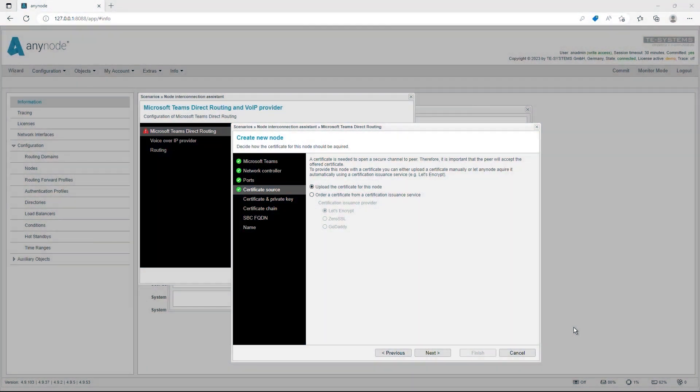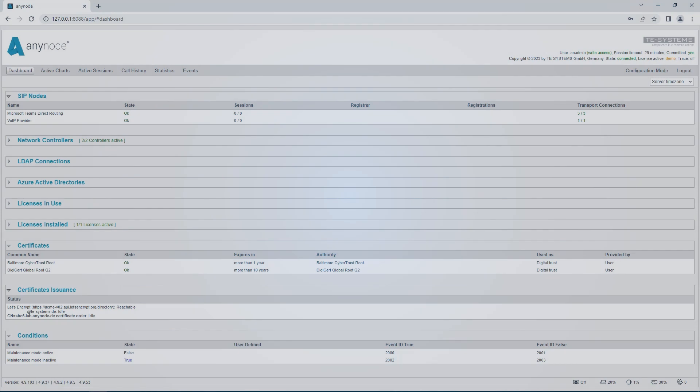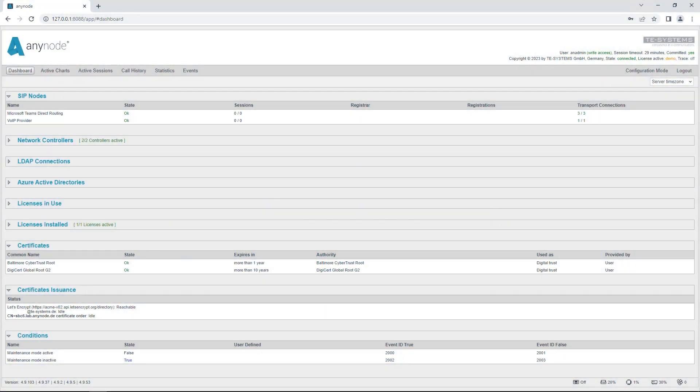Trusted certificates can be generated directly within Anynode's front-end and automatically renewed when needed. When using certain certification authorities such as Let's Encrypt or Zero SSL, this can be done without incurring additional costs.